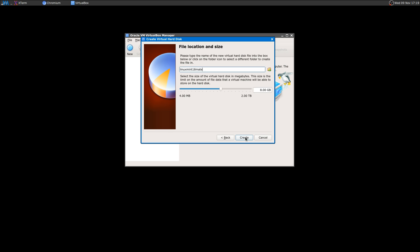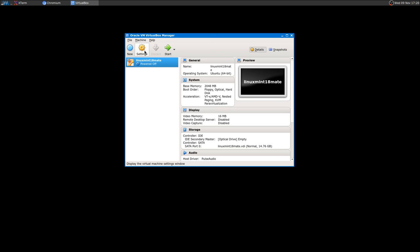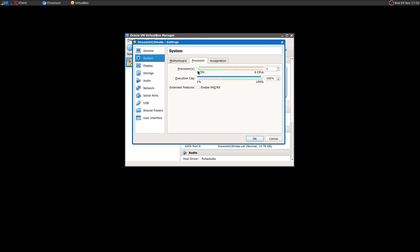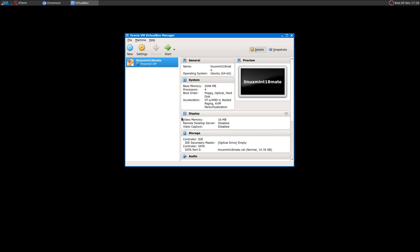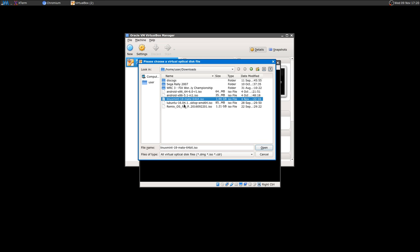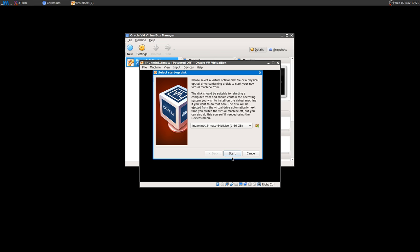Select dynamically allocated — this is very important. If you leave it at 8 gigs, the installation is not going to succeed. I'm going to select 14 gigs and create it. Then go to Settings, System tab, Processor — I'm going to give the virtual machine four cores. You also have to give the virtual machine an ISO image. You can select it in the settings here, or just press Start and it will ask for the ISO image from your Downloads folder. Then you can start the virtual machine.